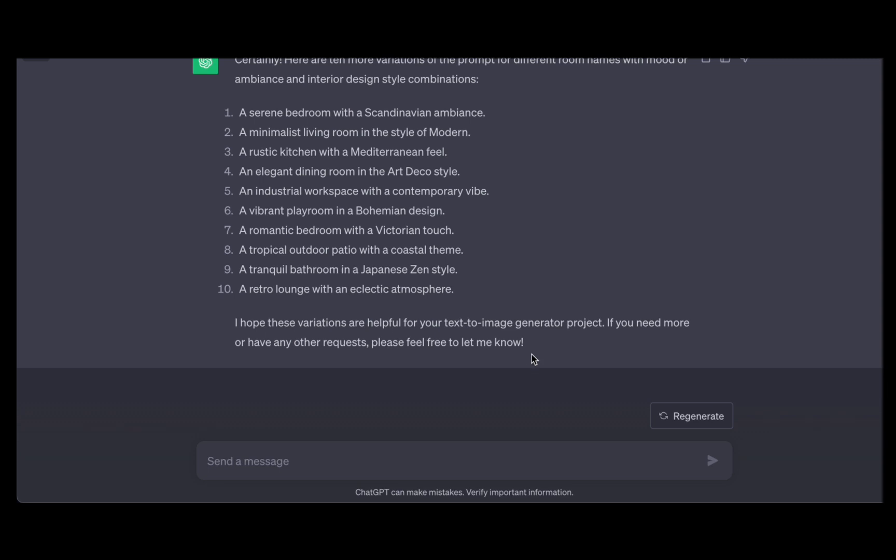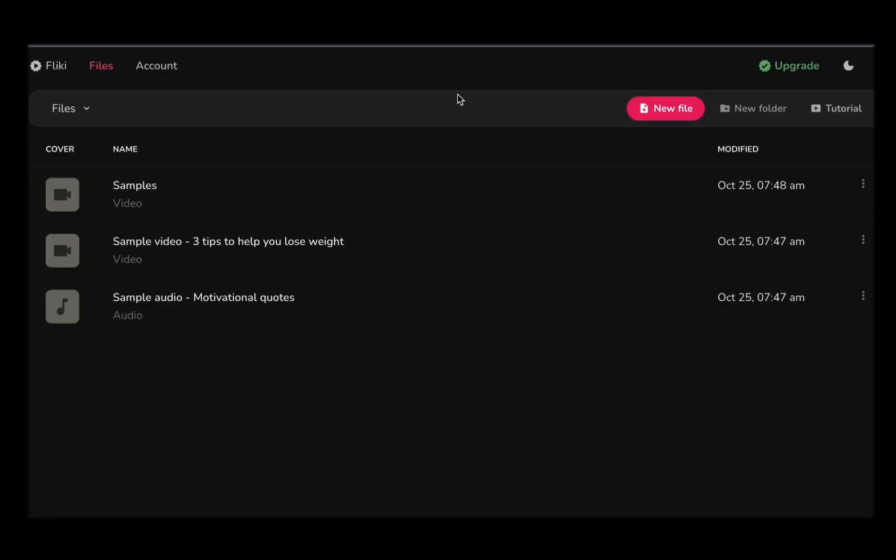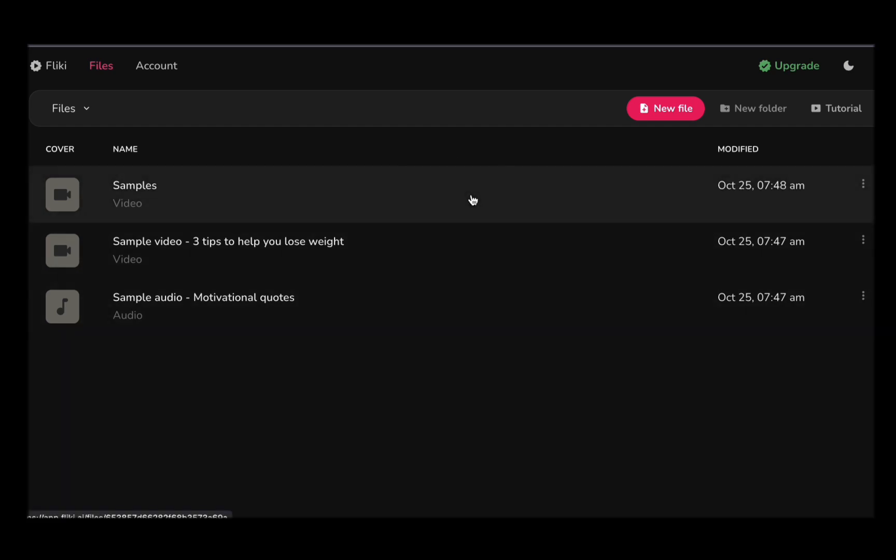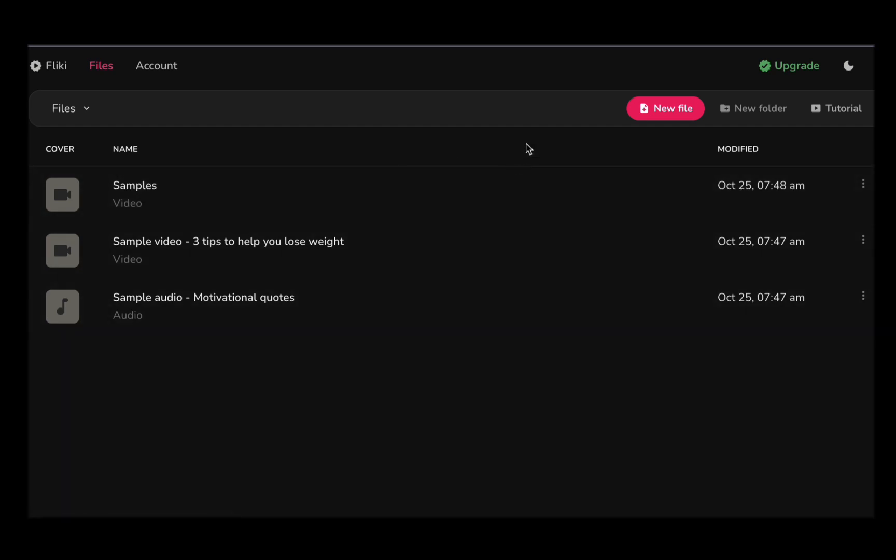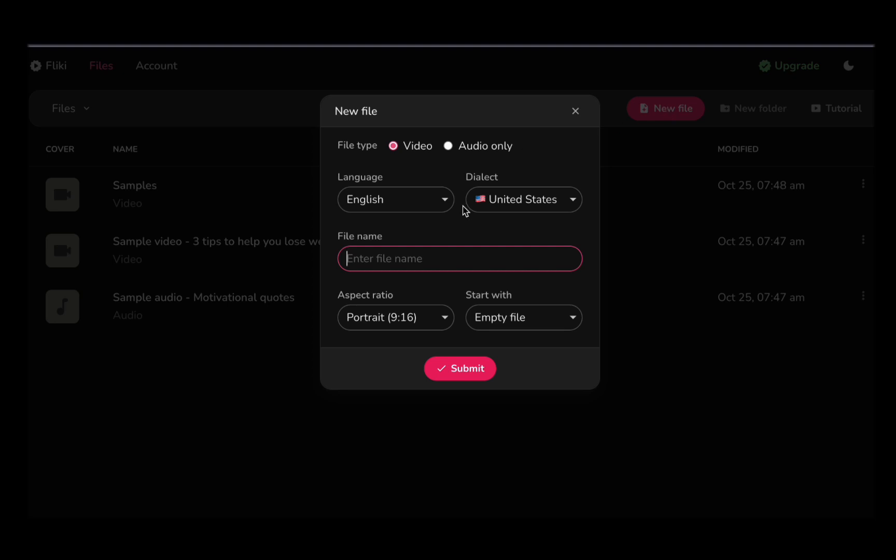Our creative journey is further enhanced by the remarkable all-in-one tool, Flicky, which seamlessly facilitates our video production process. This versatile platform boasts a comprehensive suite of features, encompassing not only AI-powered image generation but also robust video editing capabilities. With Flicky by your side, your creative endeavor becomes a seamless and enjoyable experience, setting the stage for artistic excellence.